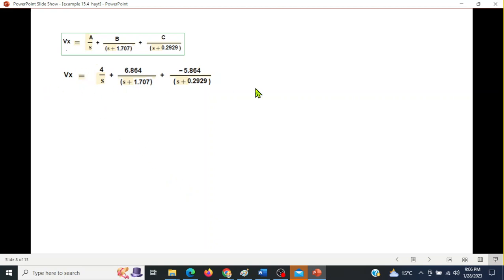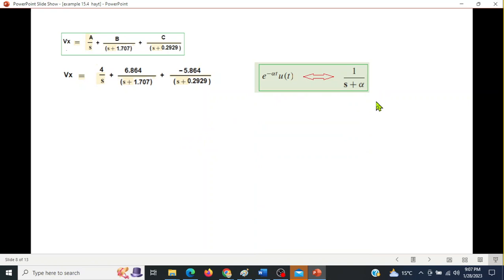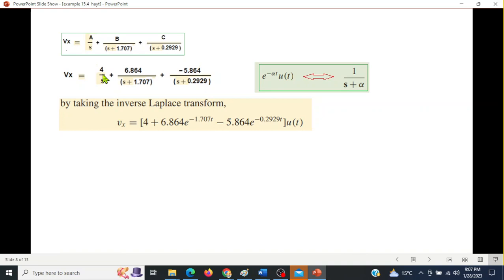Substituting A, B, and C, Vx is now expressed as 4/s + 6.864/(s+0.293) − 5.864/(s+1.707). Taking the inverse Laplace transform: 4 → 4u(t); 6.864/(s+1.707) → 6.864e^(−1.707t); and similarly for the third term. This is the final answer.